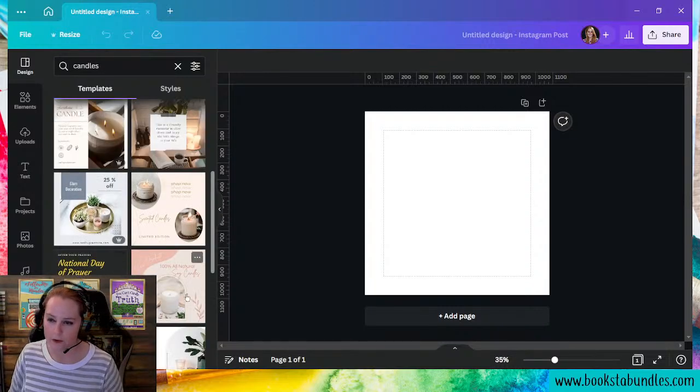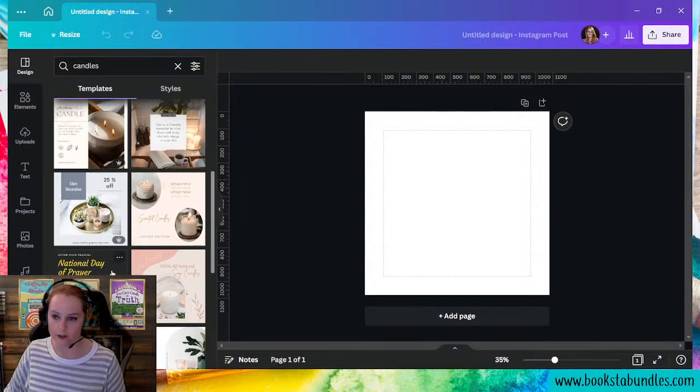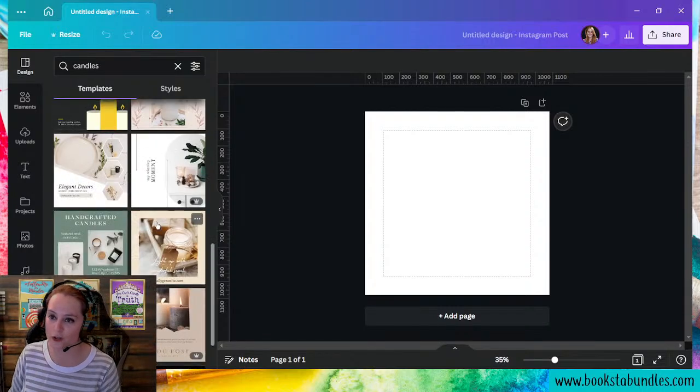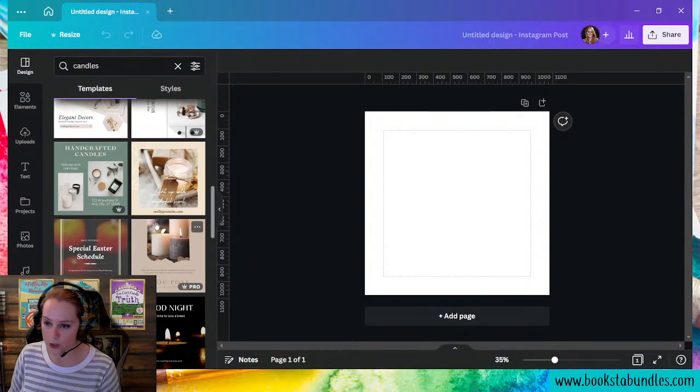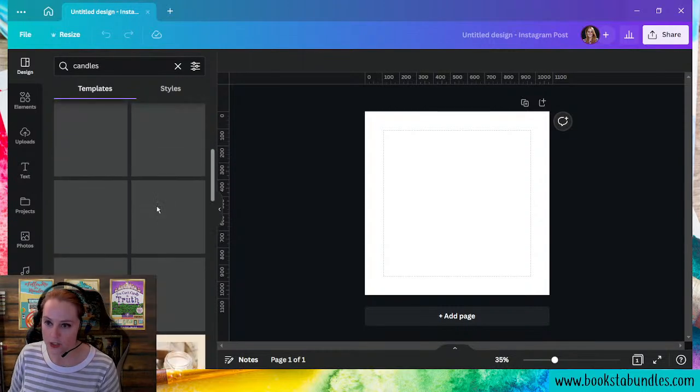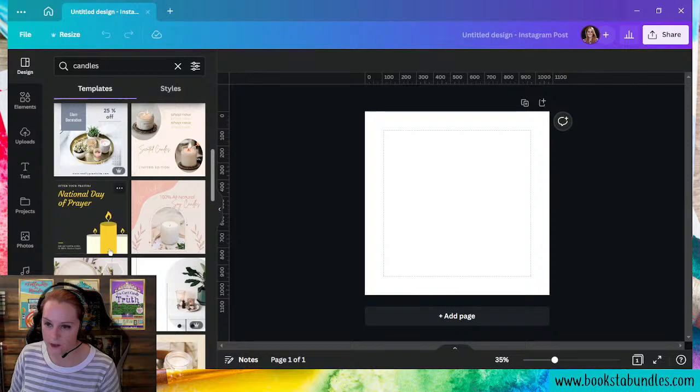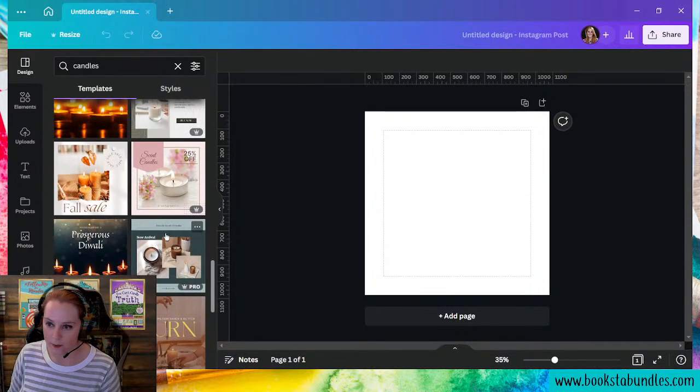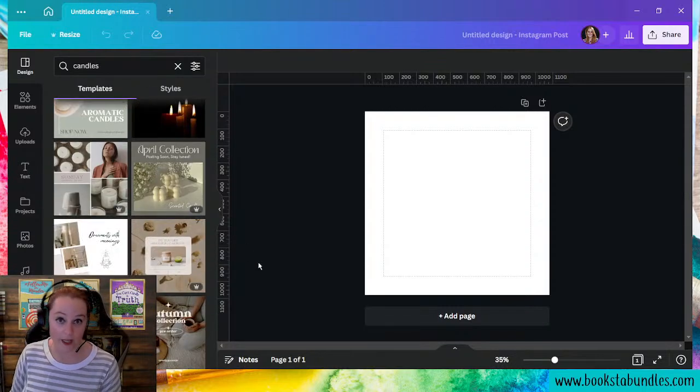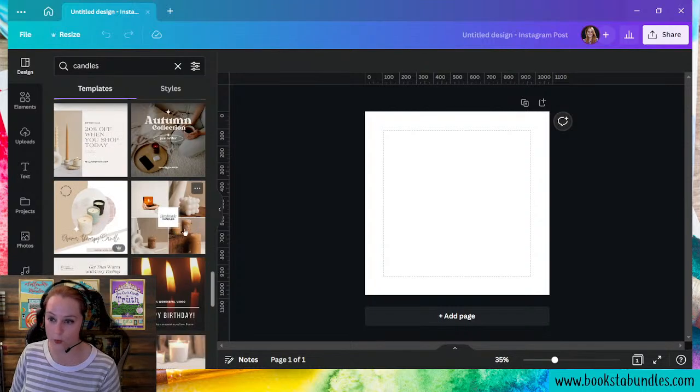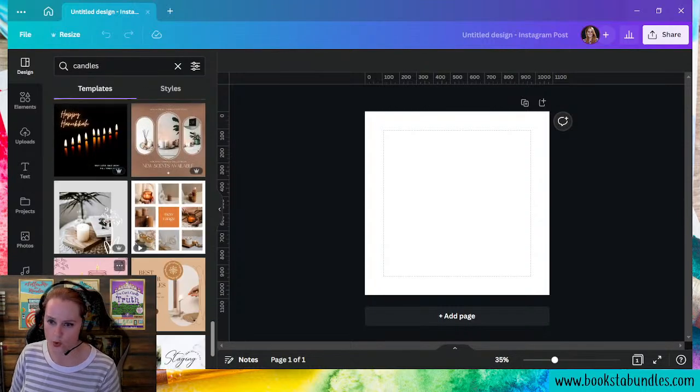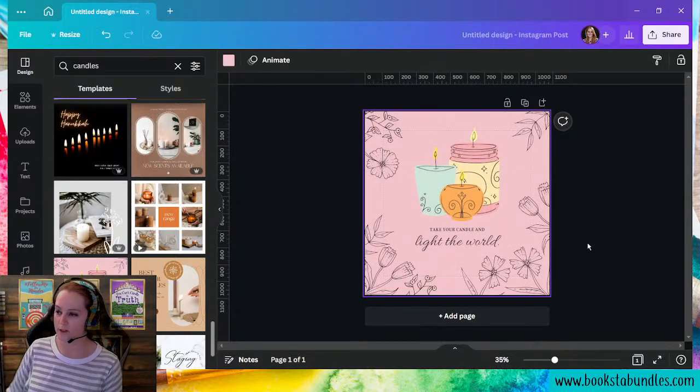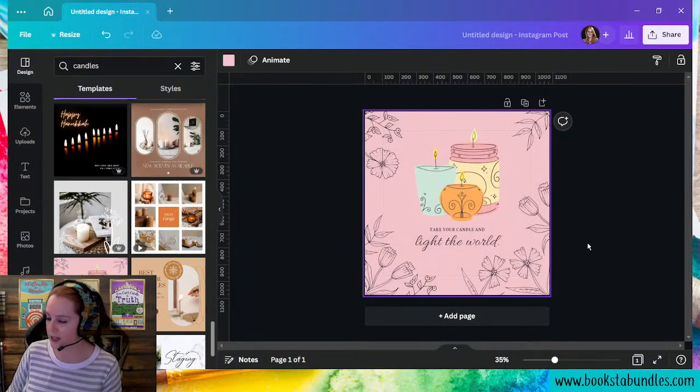To start off, because I am creating something for my Glenmire Wim Mysteries, I am going to use, let's see if there's any templates that have candle themes in them, because that goes a long way for my series, which is about a candle maker.